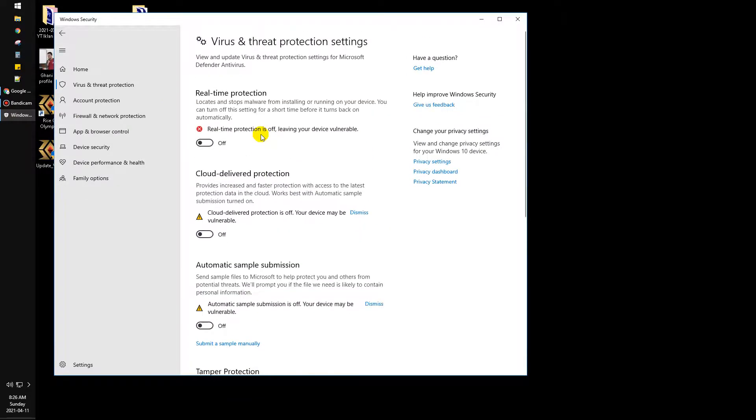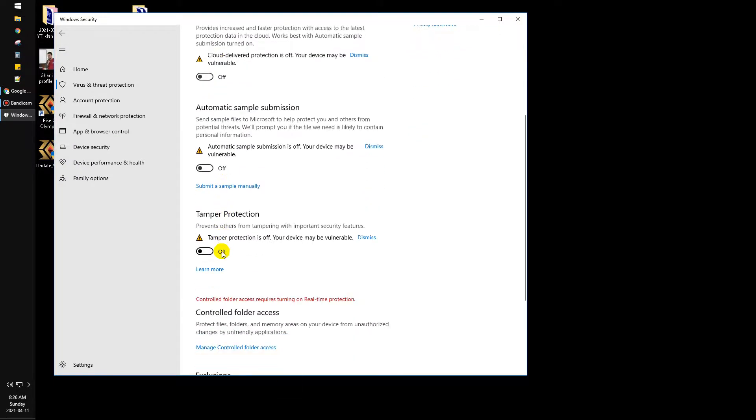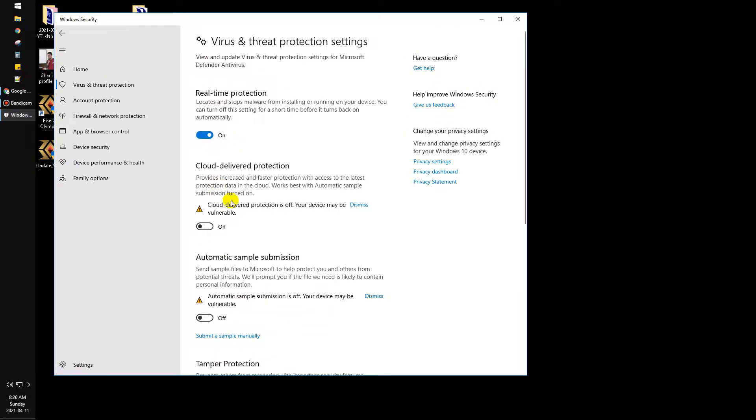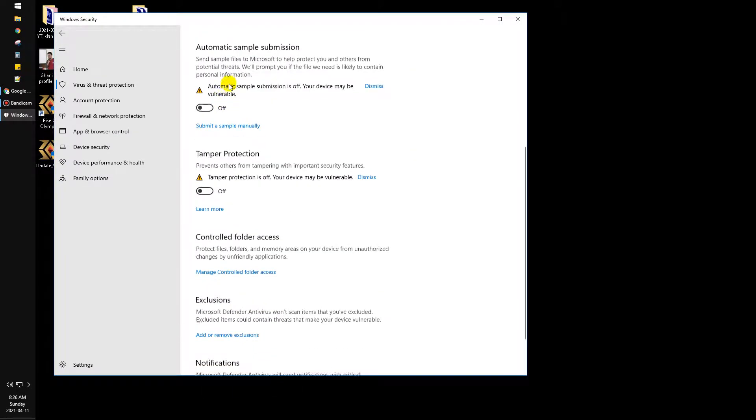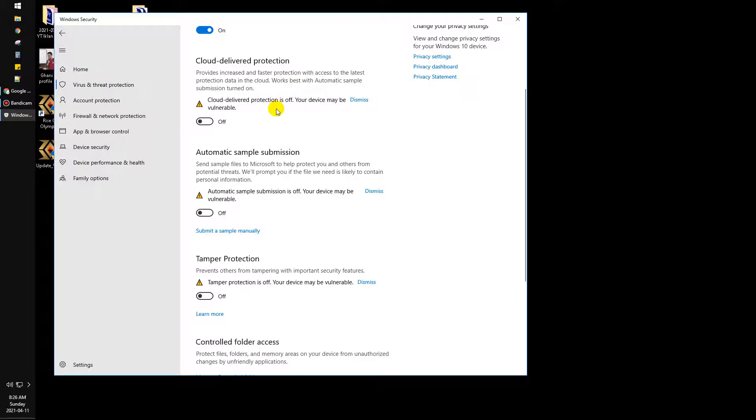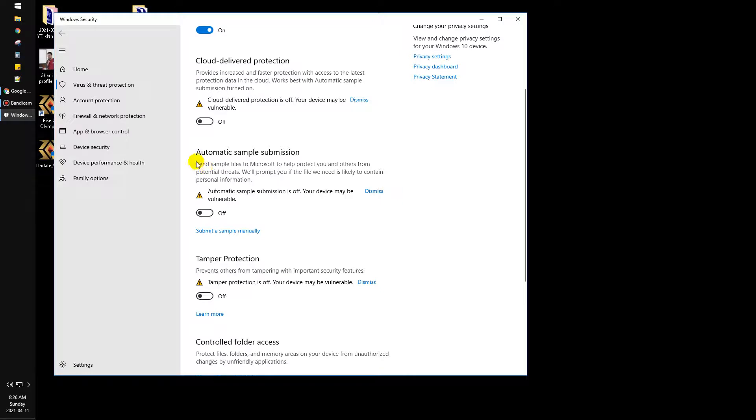For me, I prefer to turn off all of this but turn on the real-time protection, because I don't use any Microsoft One Drive product. I mean I use just three or four files only. The rest is on Google Drive that has cloud antivirus by itself. And automatic sample submission, I think it's not really